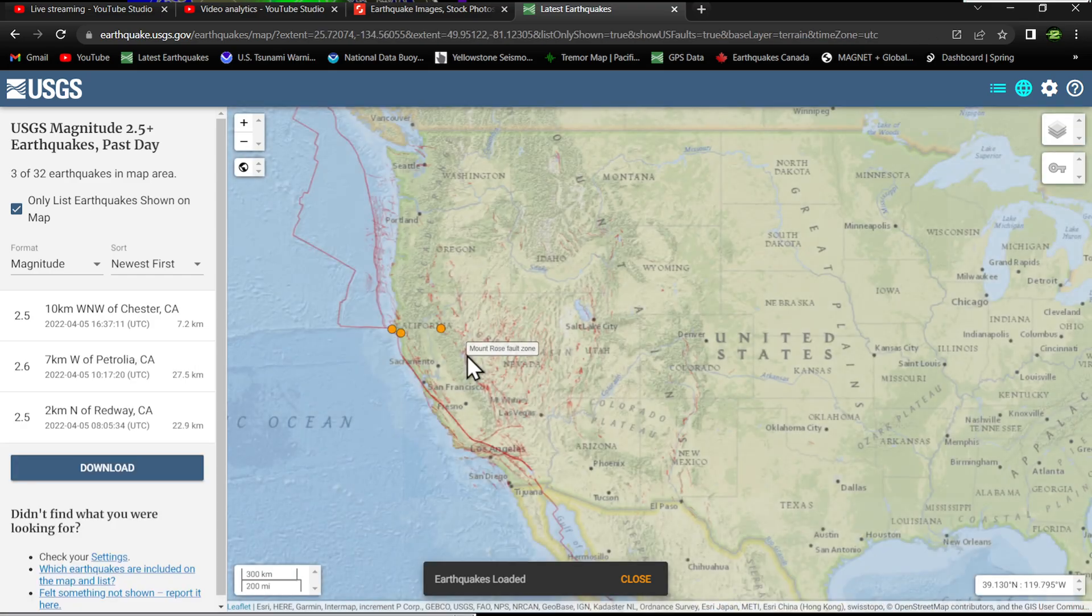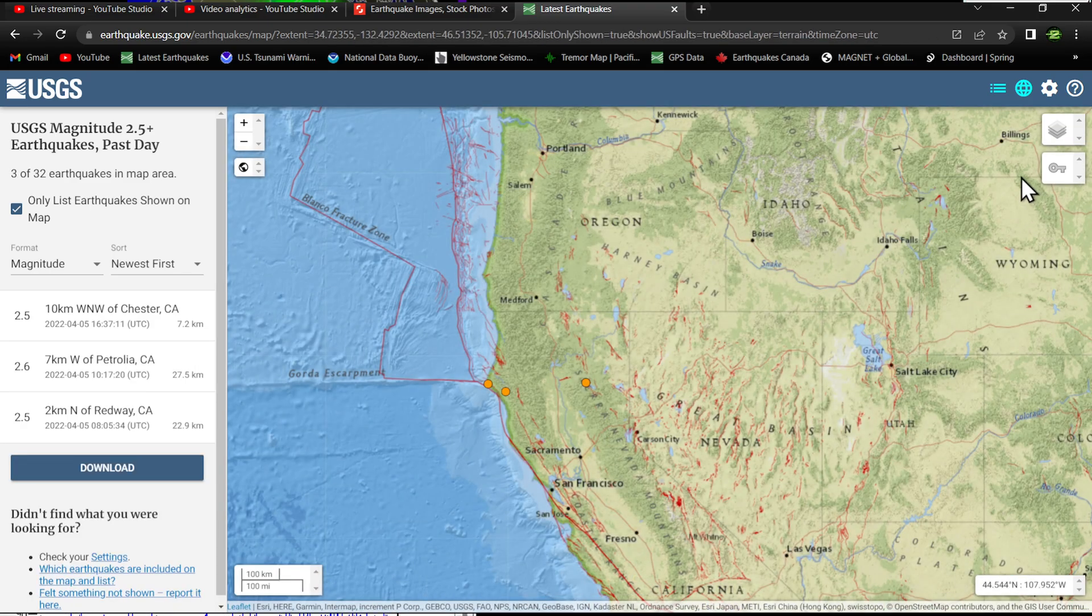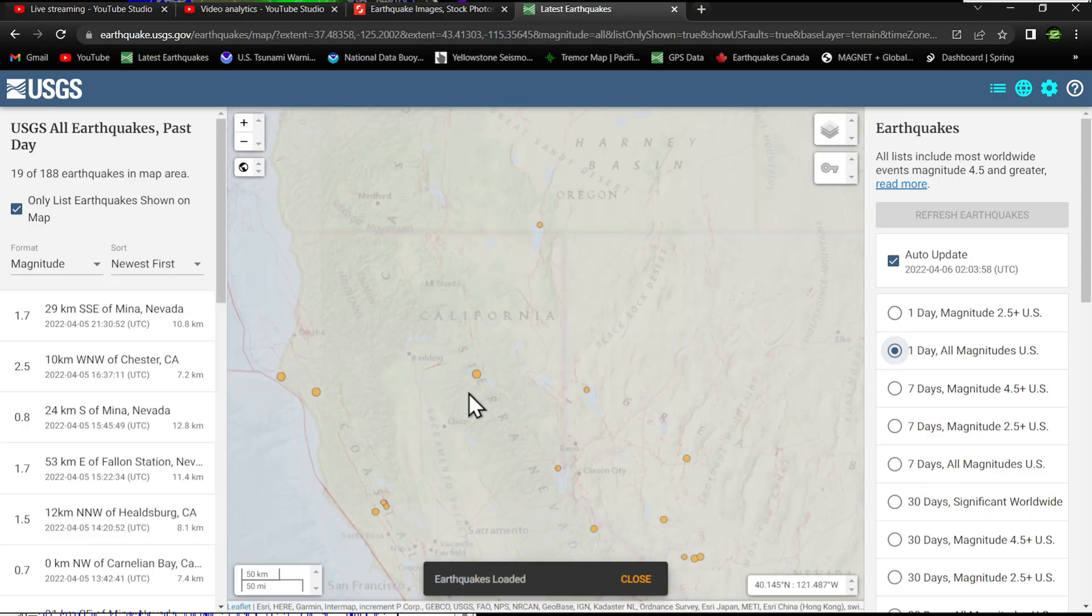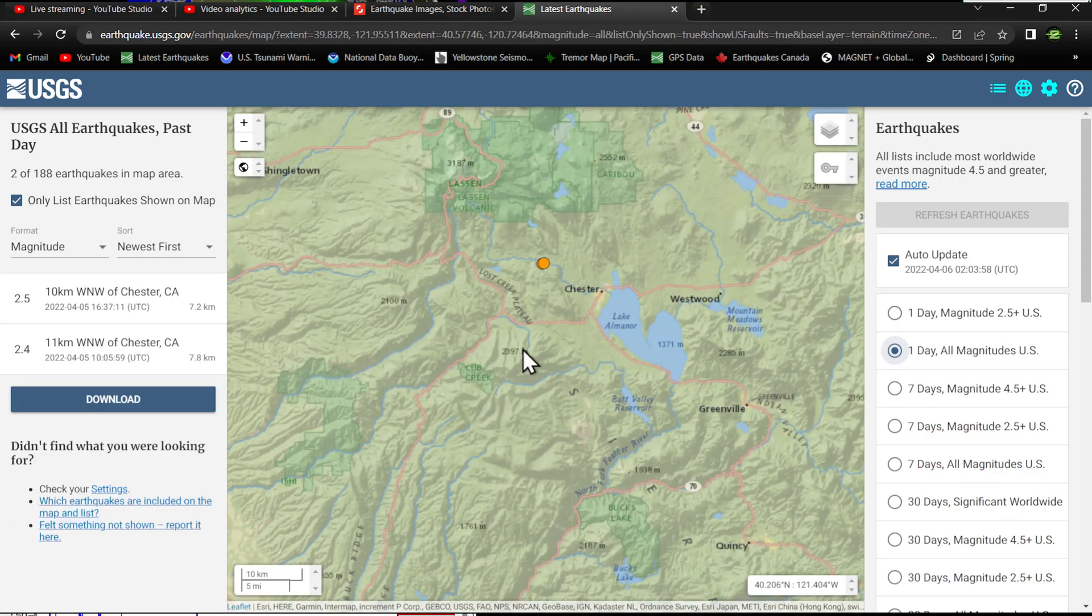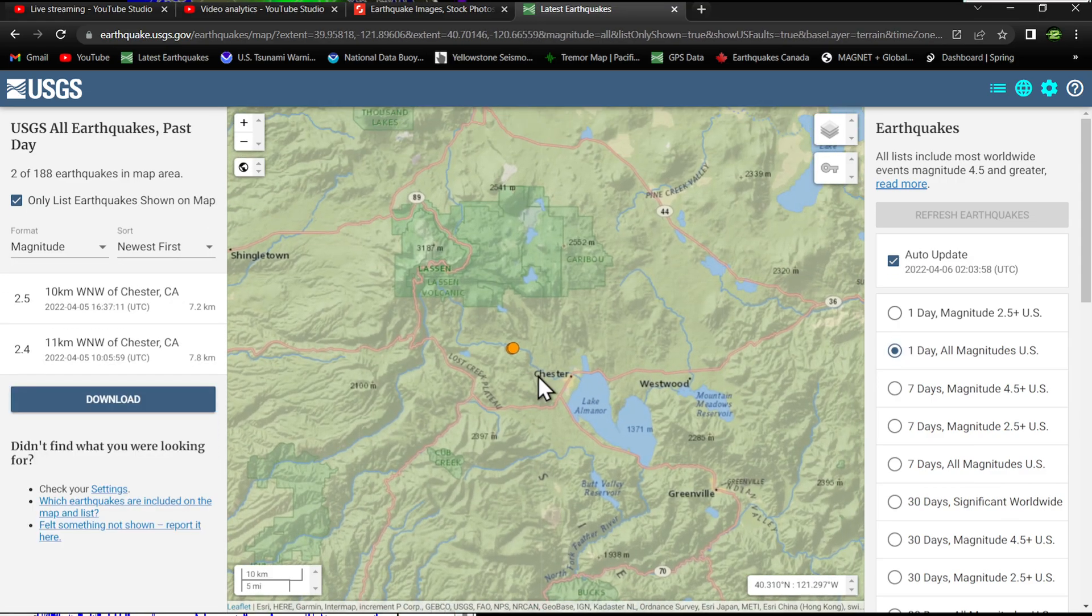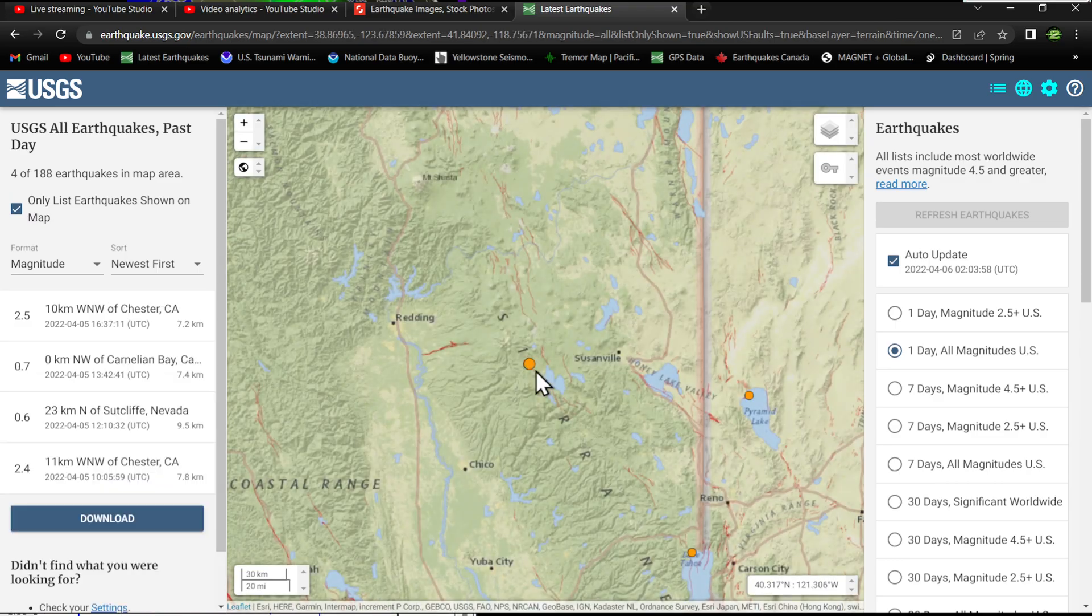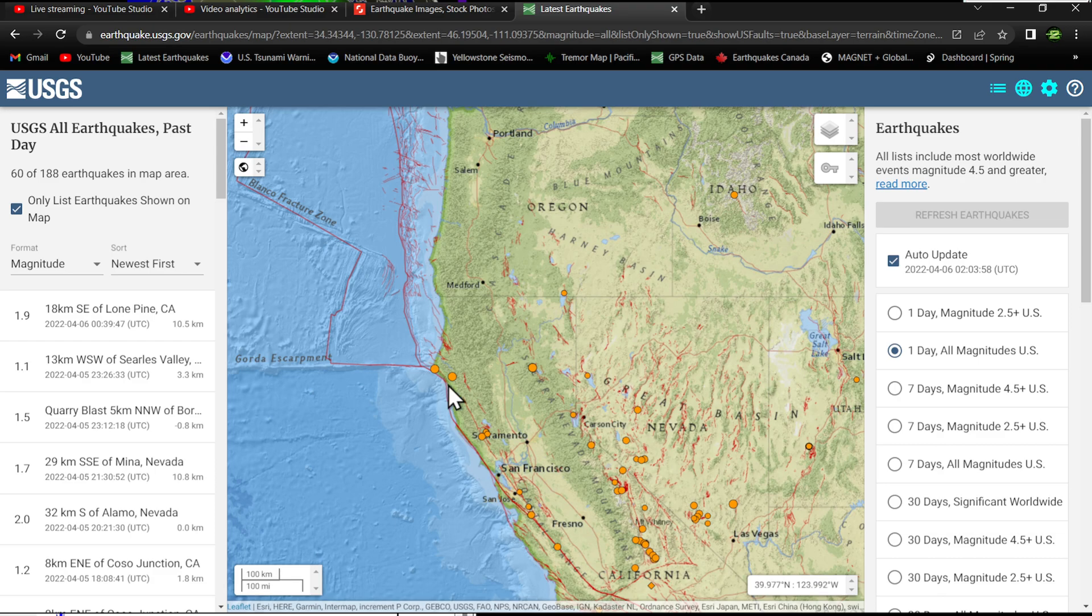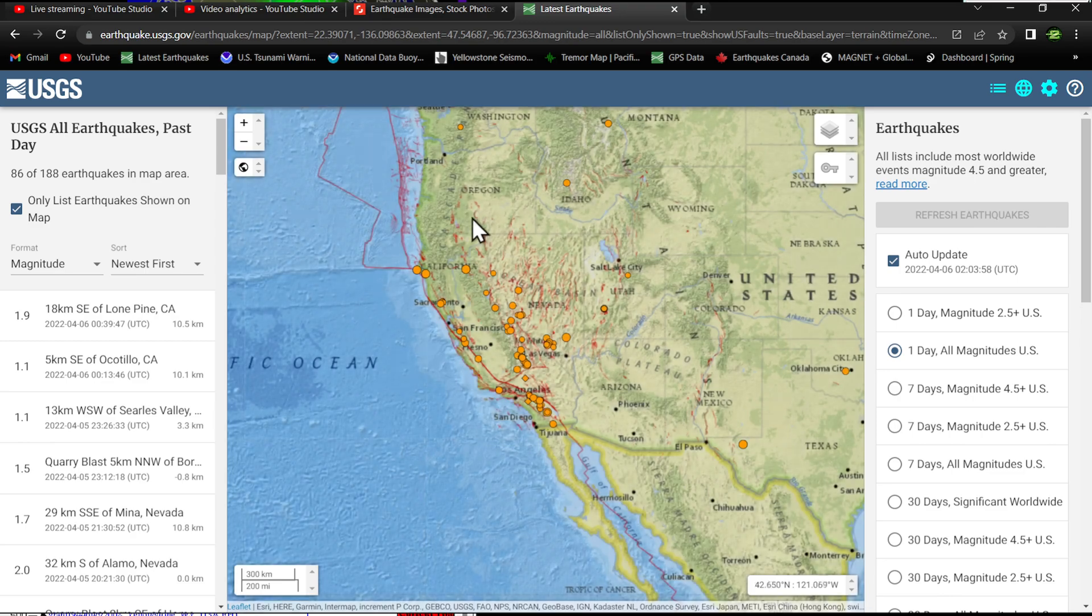Getting back to the USGS map, West Coast a little bit of activity kicking up into northern California region. The all magnitudes map doesn't add too much. A couple earthquakes around the Chester area from this morning, just outside of Chester, and some further movement along the Cascadia subduction zone.